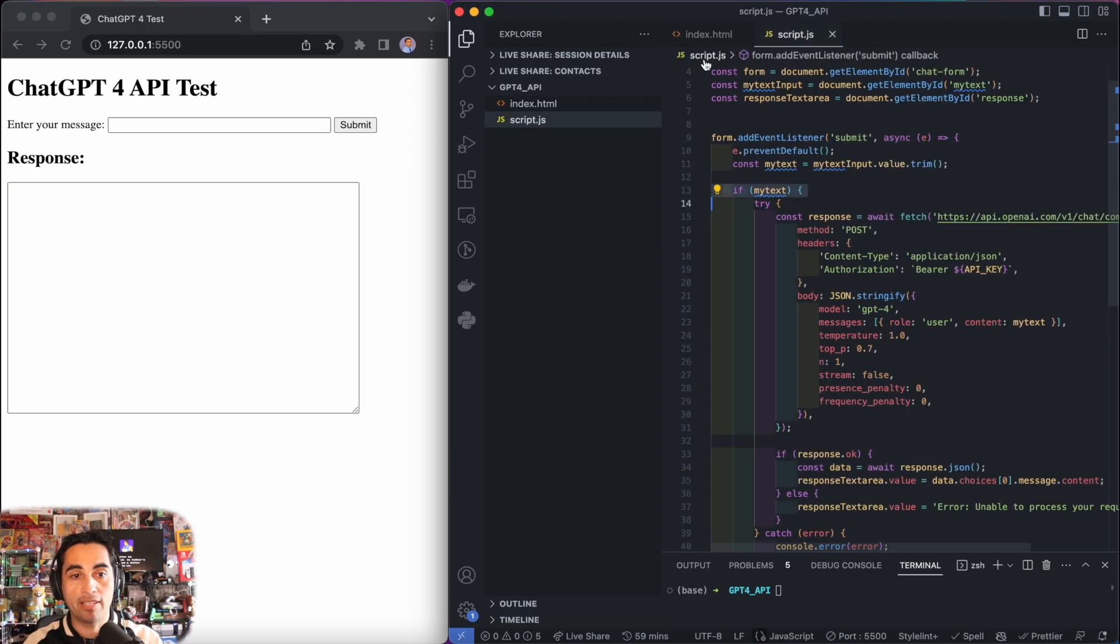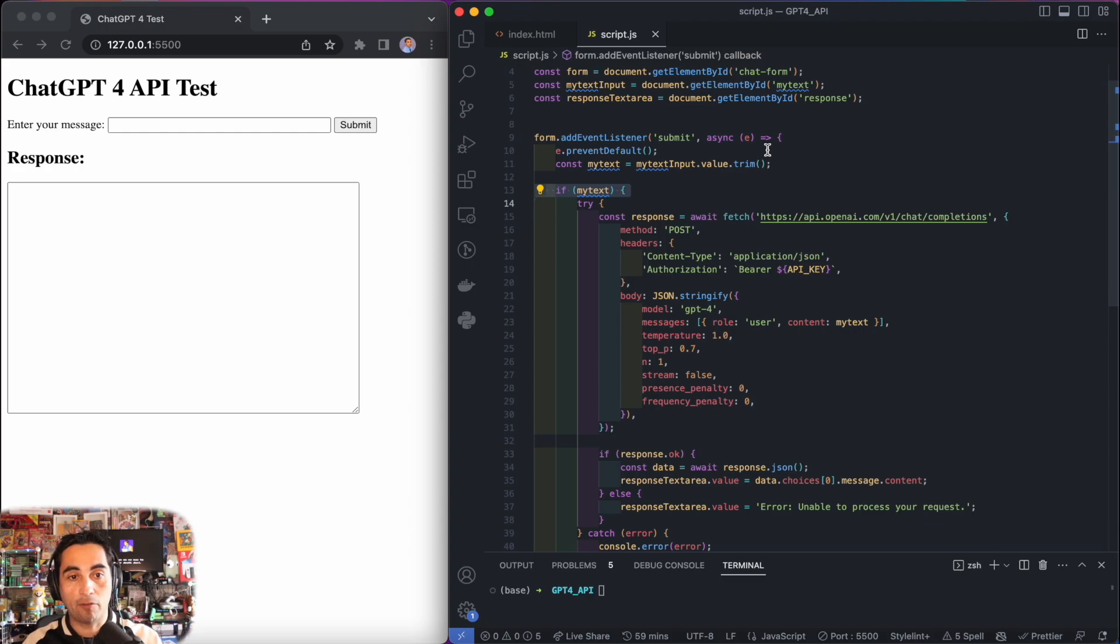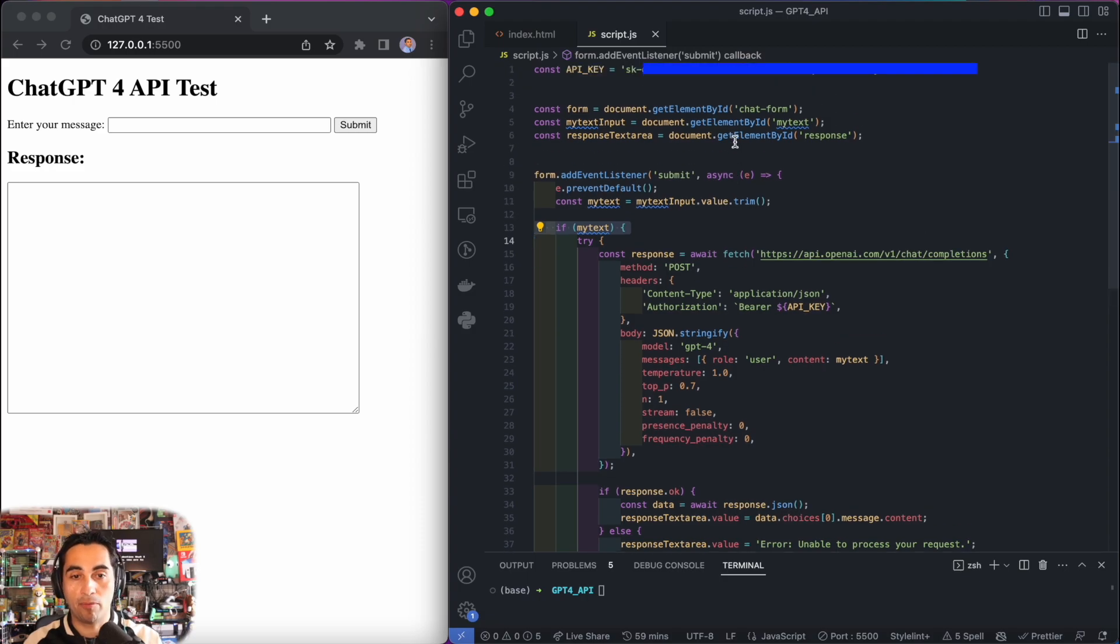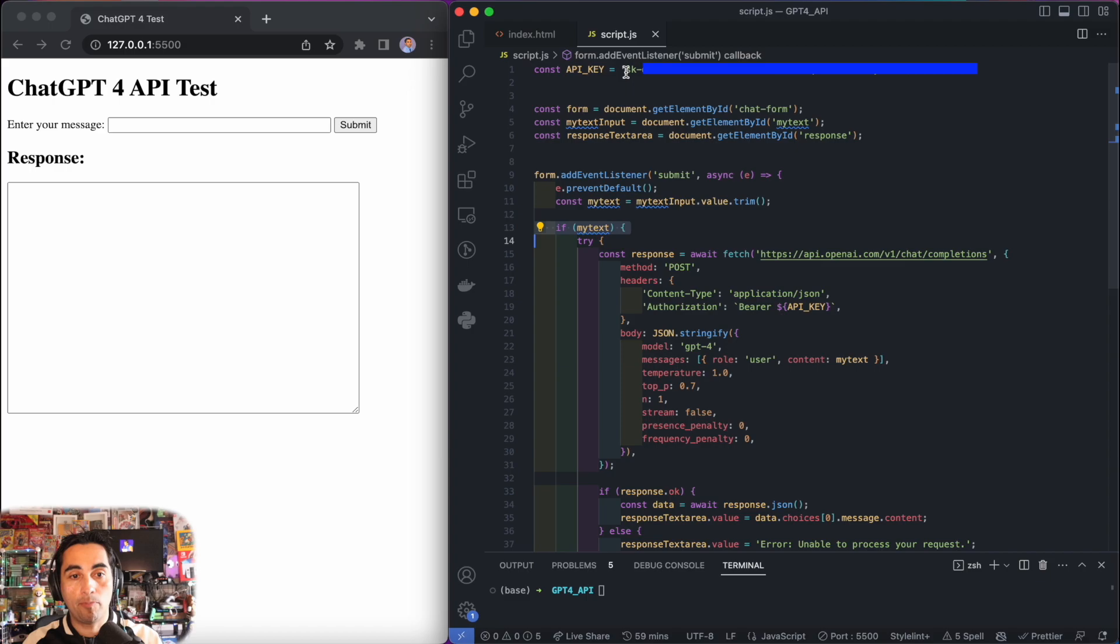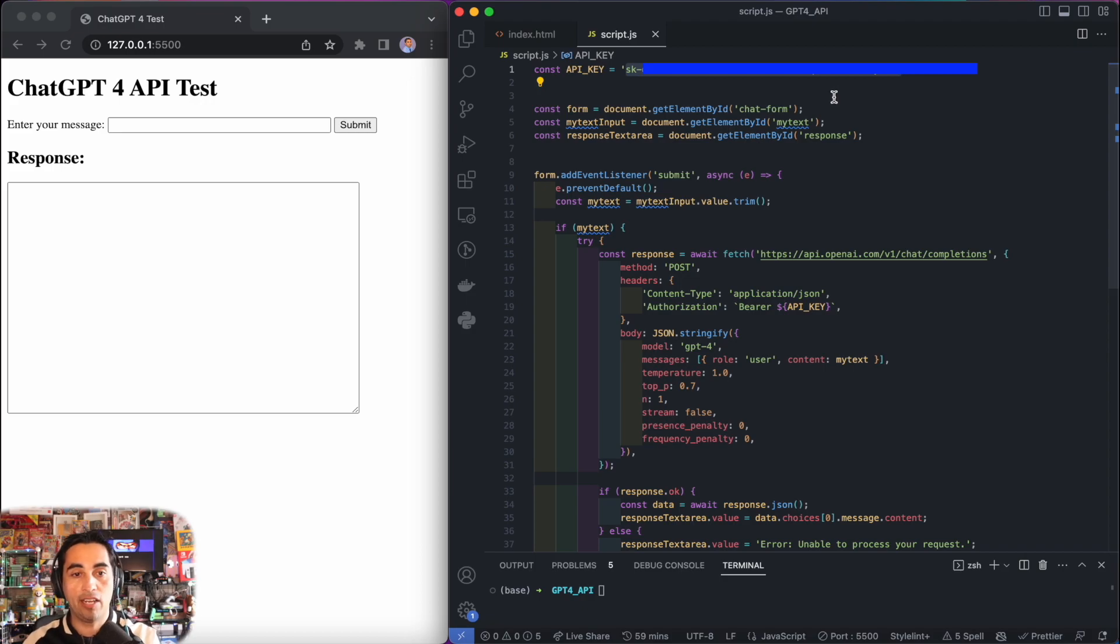Inside script.js is where we have the magic. I'm starting here from line four, because at the very top is where my API is written. I'm going to show you and I'm going to have to block it. You have to paste here the API key that you got from platform.openai.com, the site I showed you before.